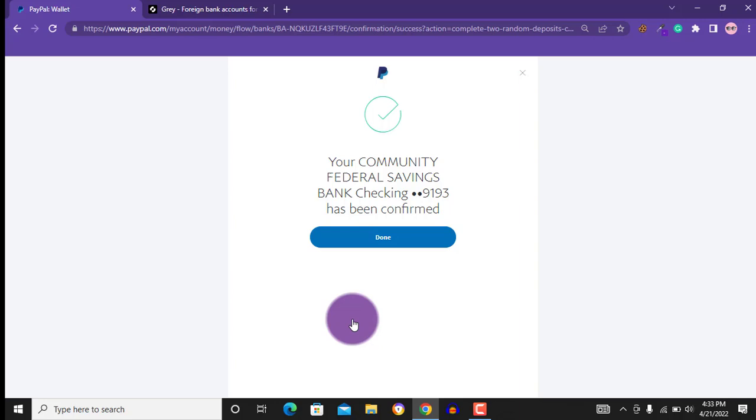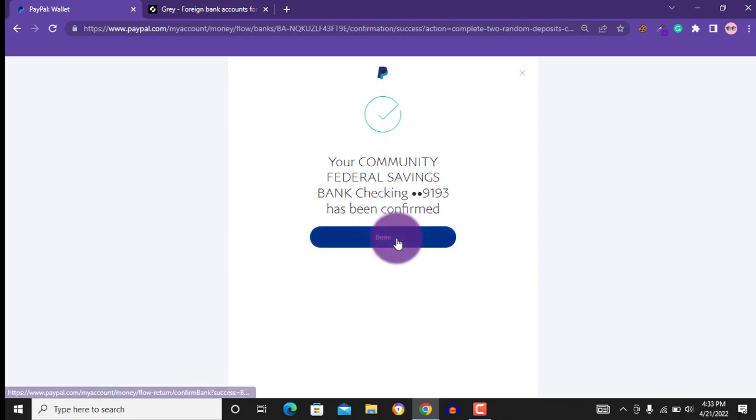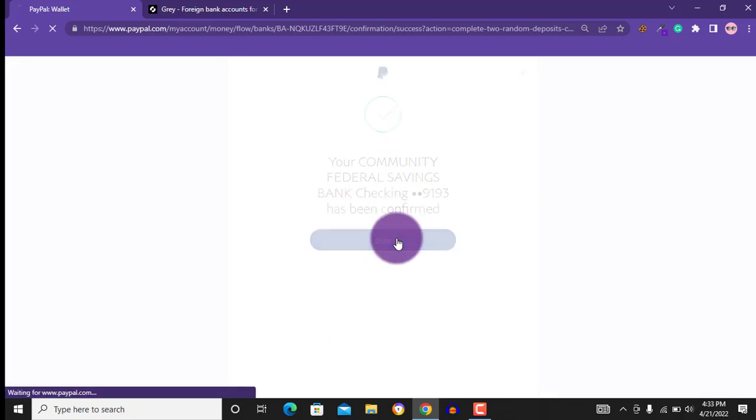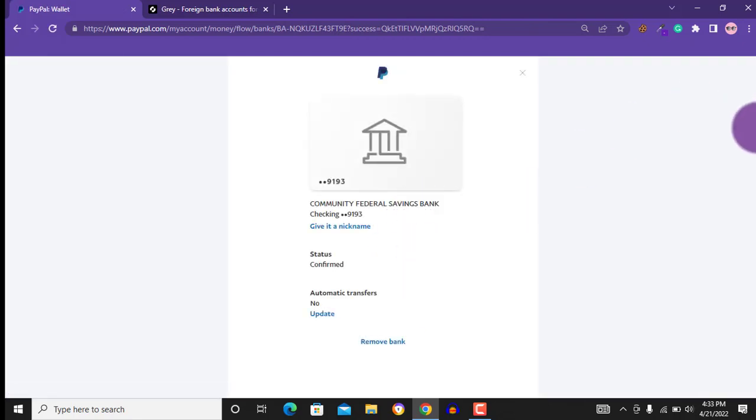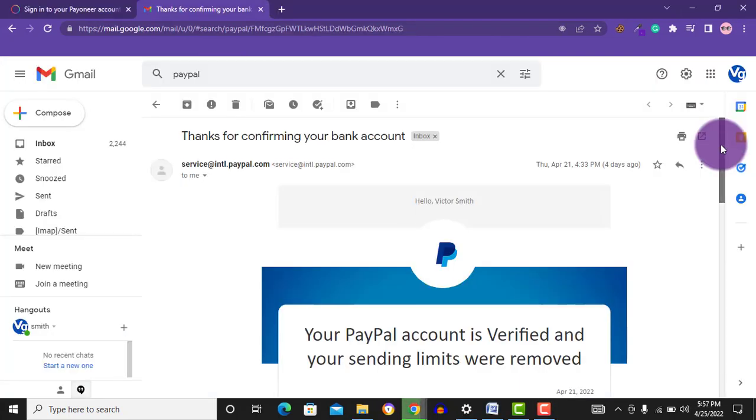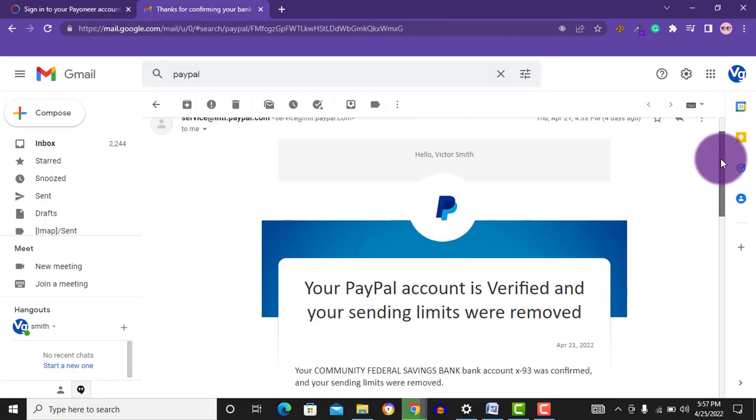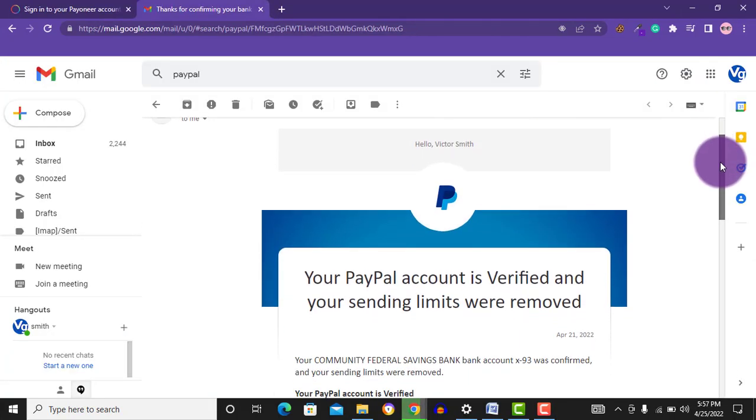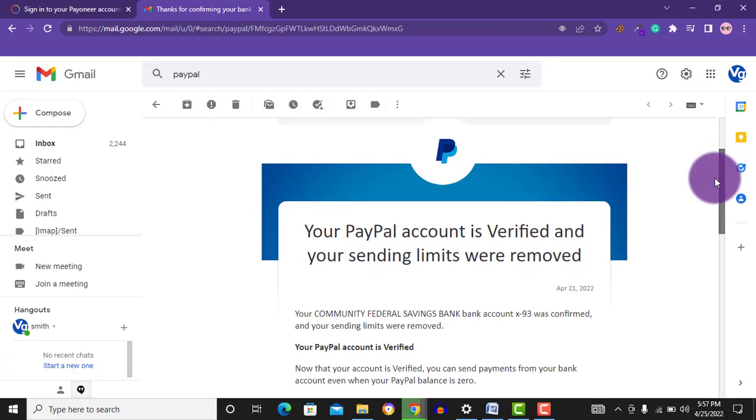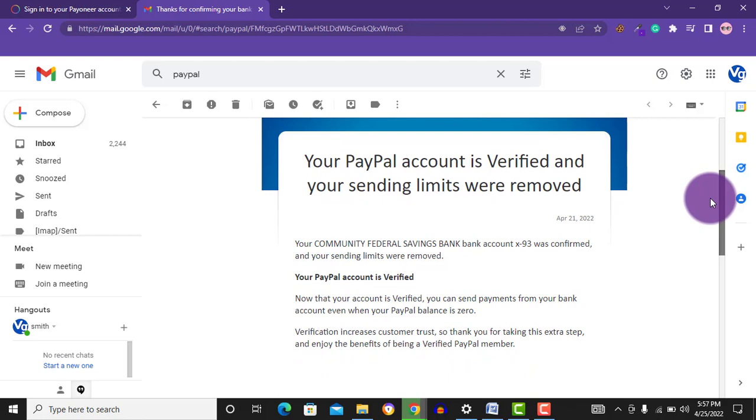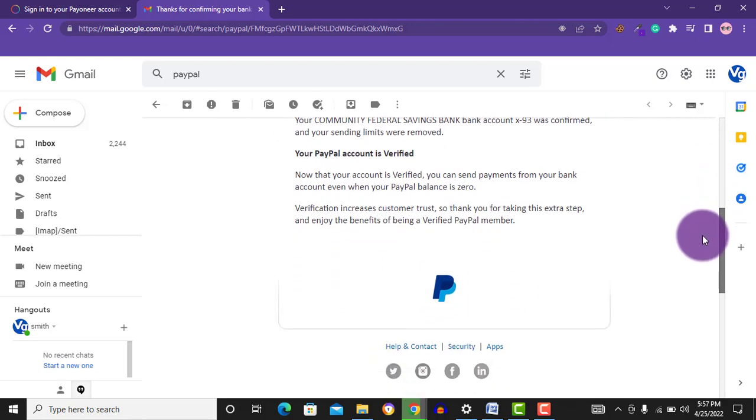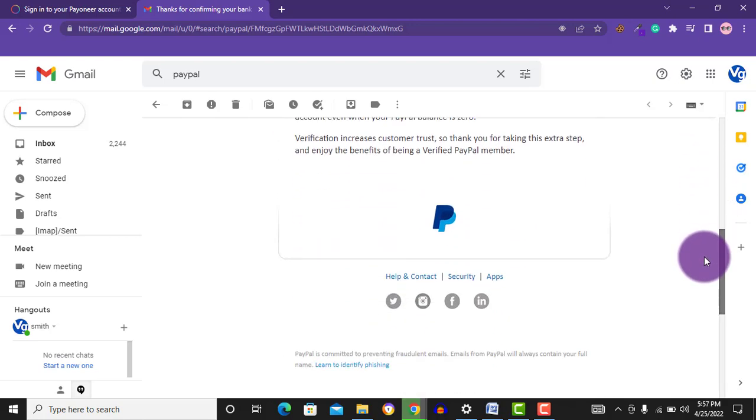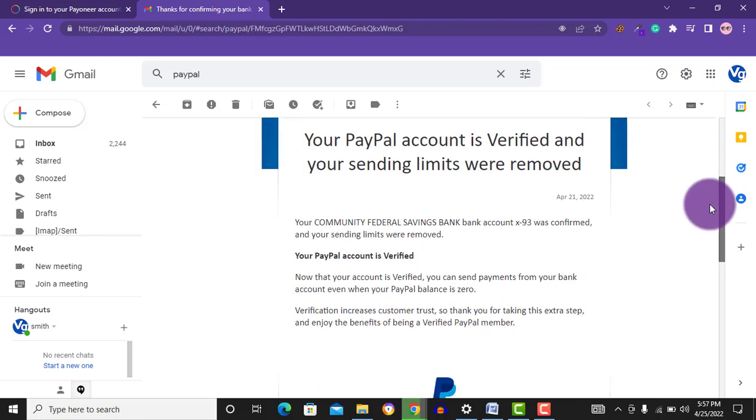Now I have successfully verified my bank account and my PayPal account has been verified. I will just wait for PayPal to send me a confirmation message. Here is the confirmation message I have got: your PayPal account is verified and your sending limits were removed. So this PayPal account has been verified.